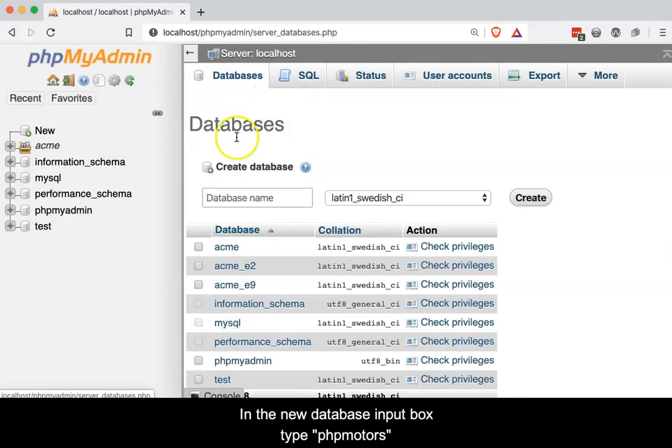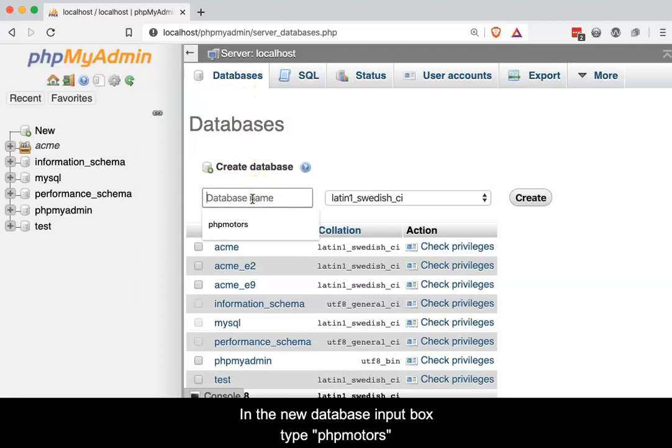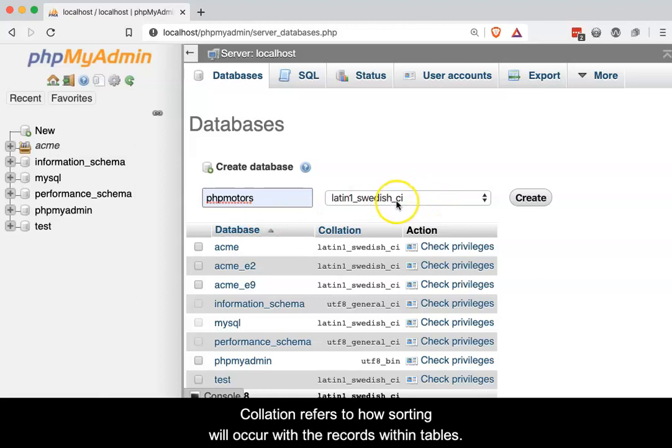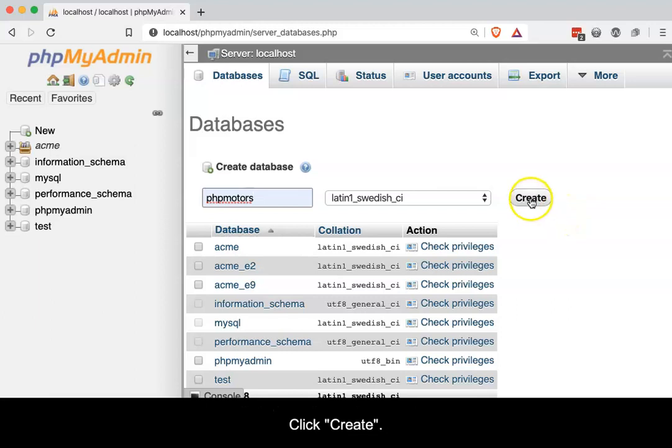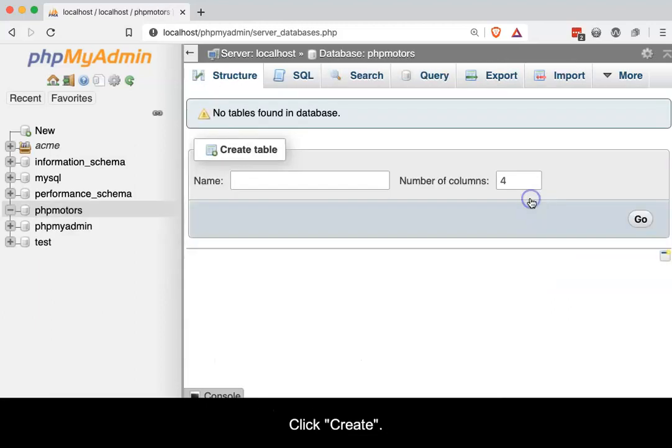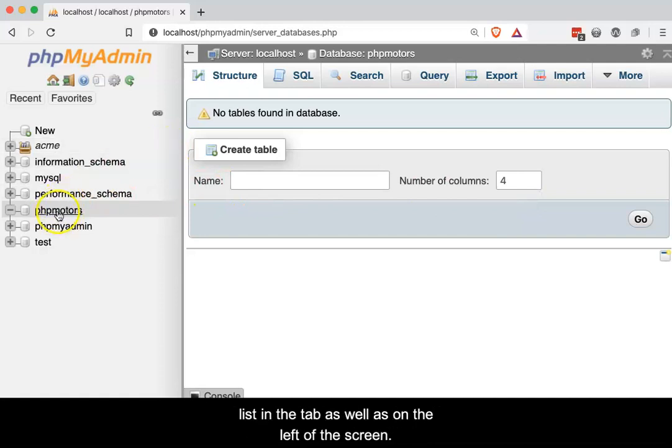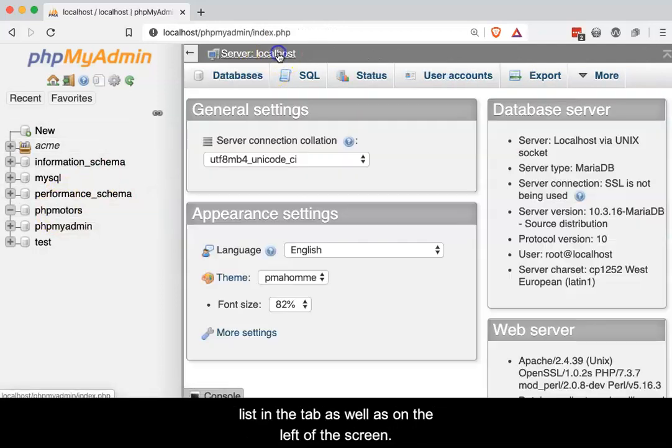In the new database input box, type phpMotors and leave the Collation option with the default settings. Collation refers to how sorting will occur with the records within the tables. Click Create. Once the database is ready, it will appear in the databases list in the tab as well as on the left of the screen.